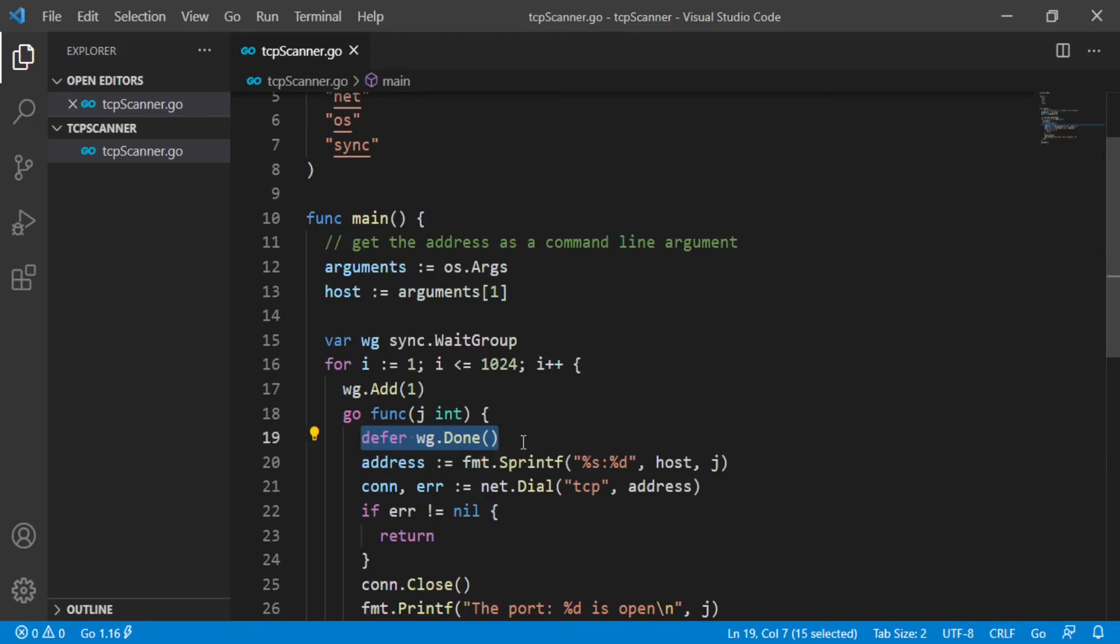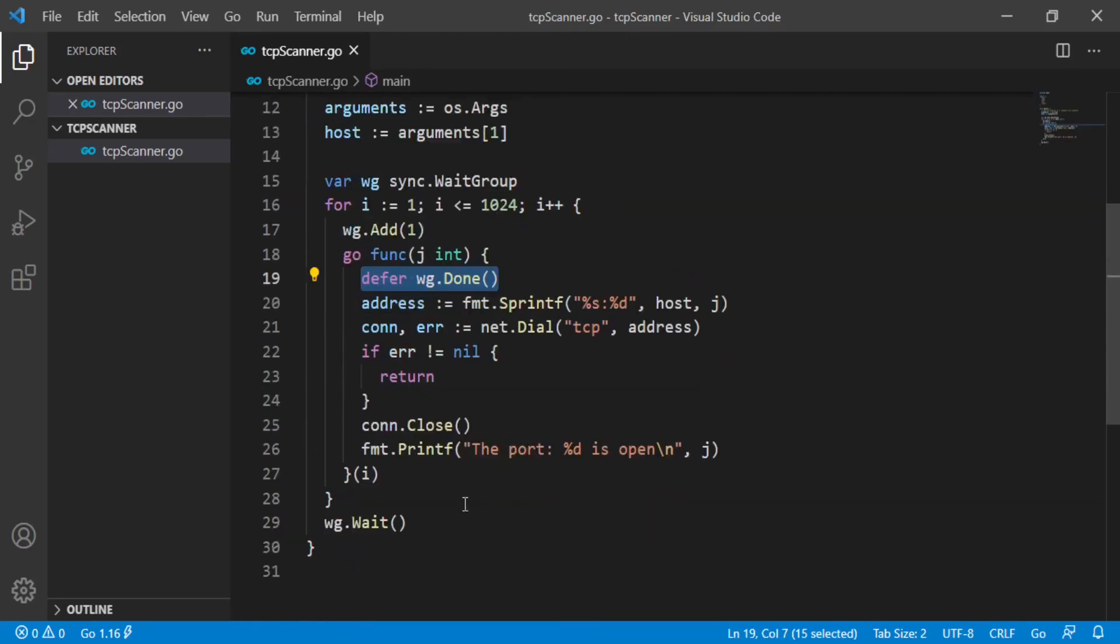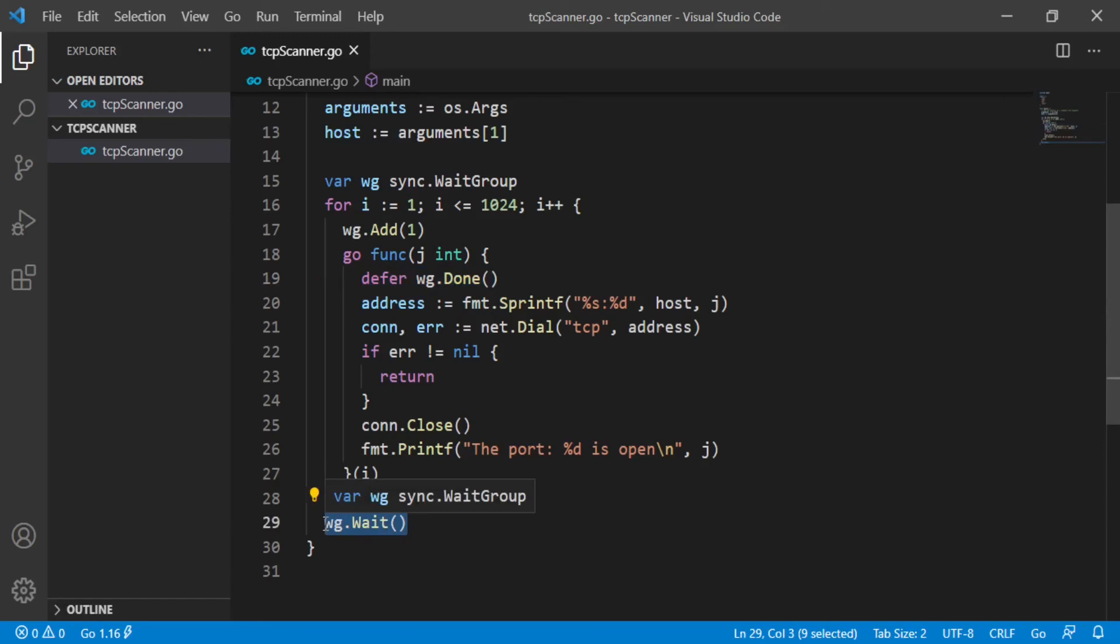Finally, the main function calls wait, which blocks until the work has been done and the counter has returned to zero.